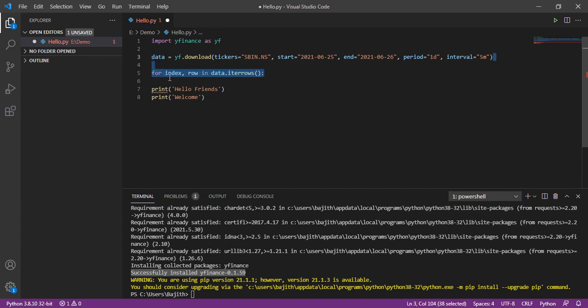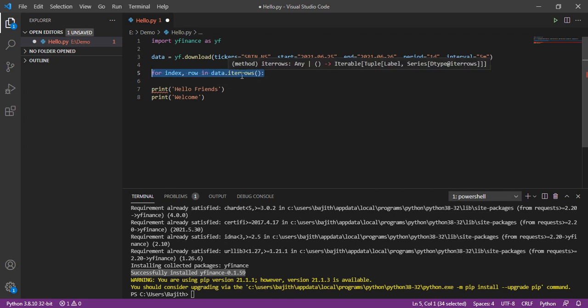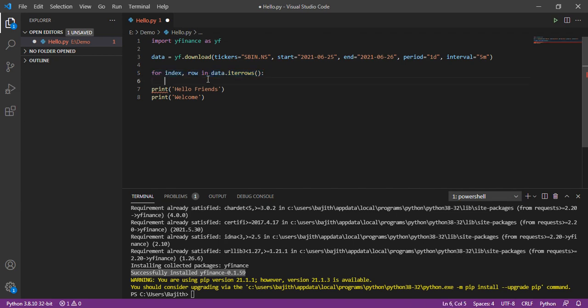Then, here, I am using the for loop and I am getting the each record from the data variable. Here, I assign two variables. In this first variable index, I will get the values like date and time.